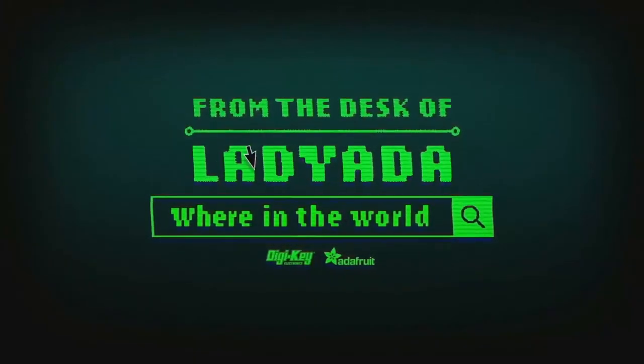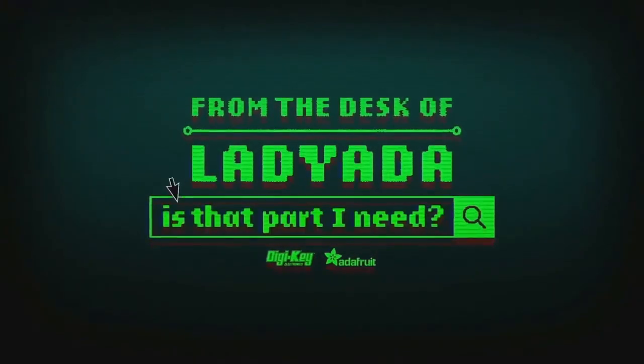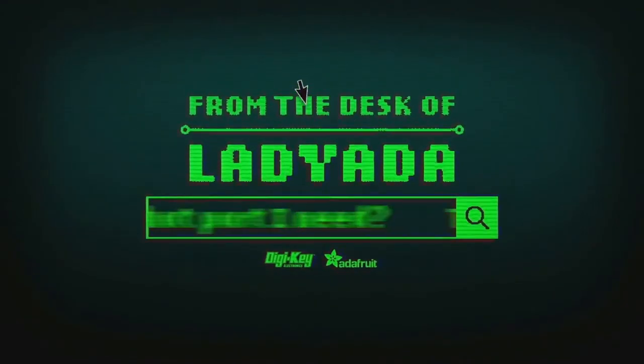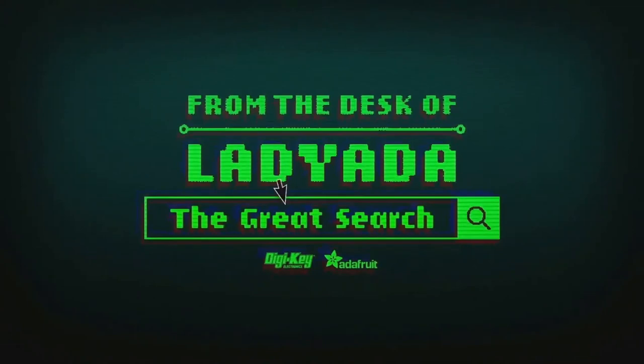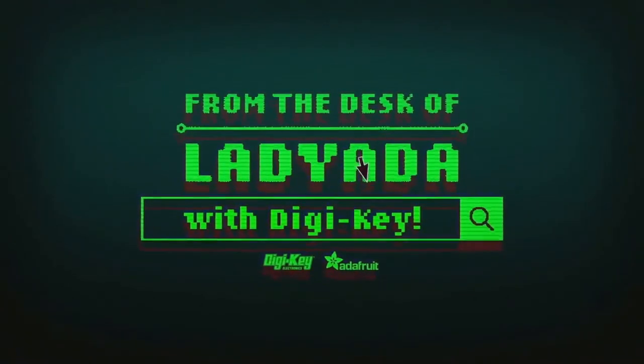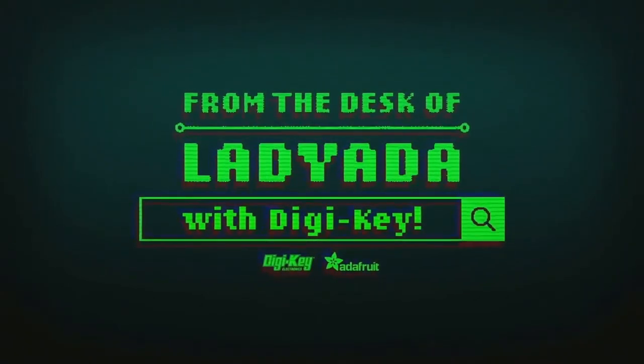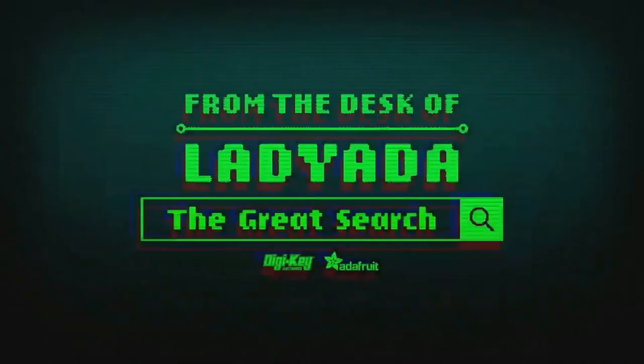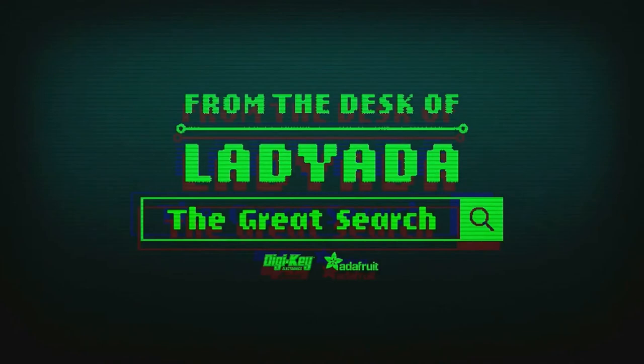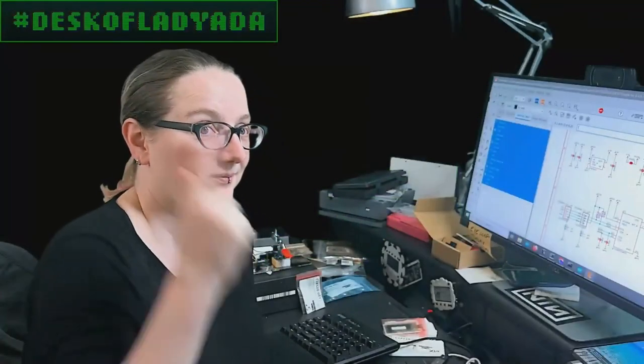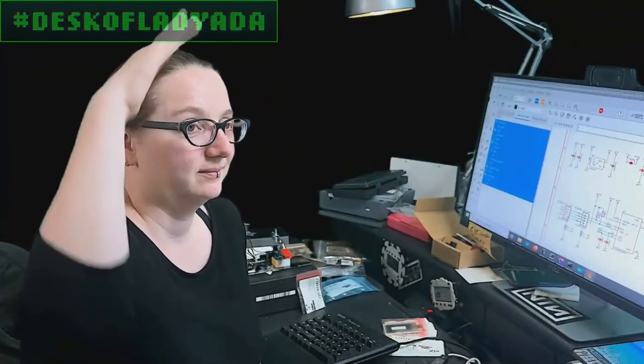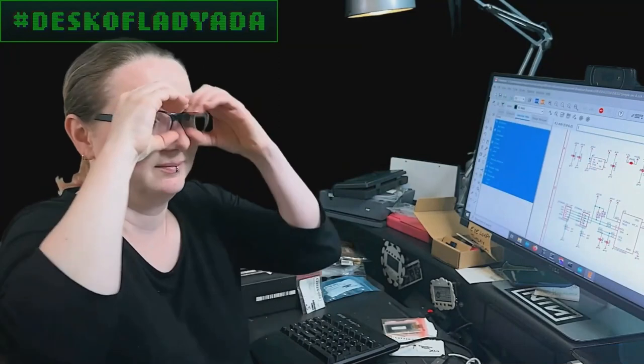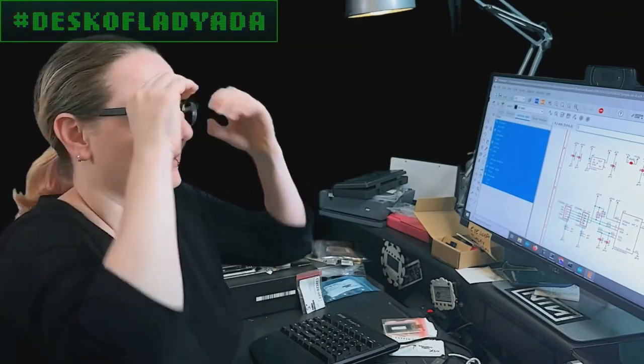Where in the world is that part I need? The Great Search with Digi-Key. The Great Search brought to you by Digi-Key and Adafruit. Every single week, Lady Ada uses the power of engineering to help you find the things that you're looking for on digikey.com. What is the Great Search of the Week this week?